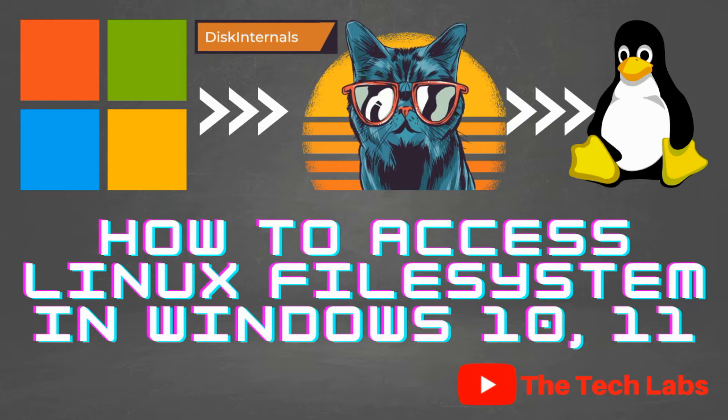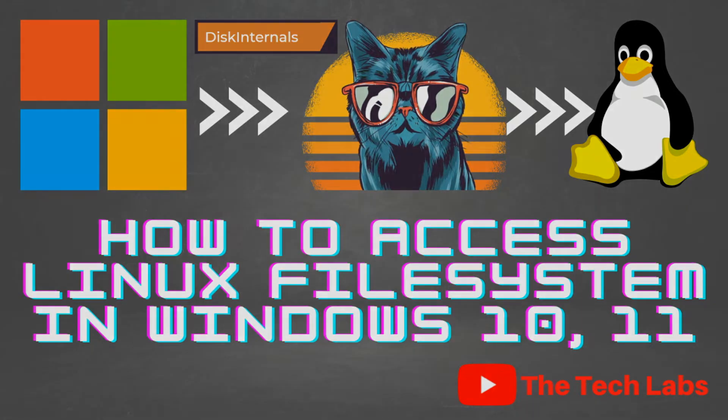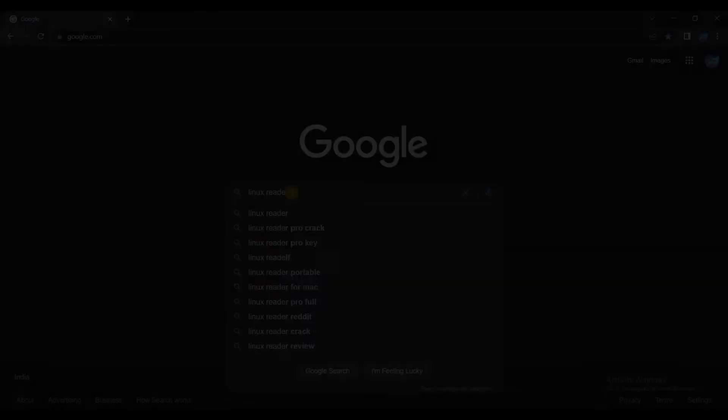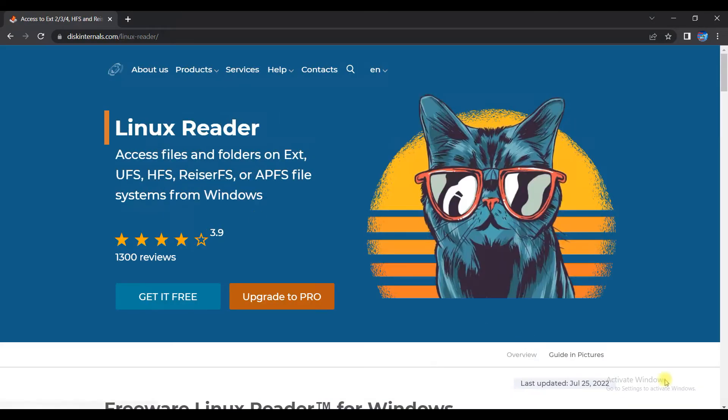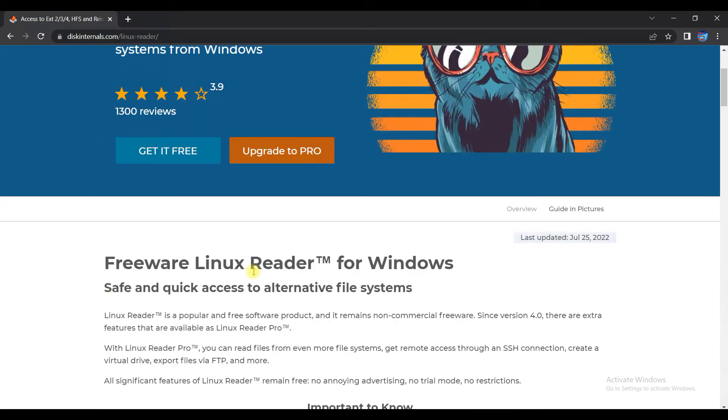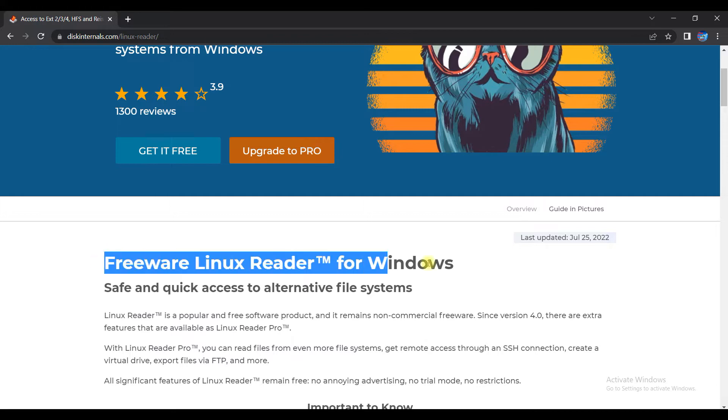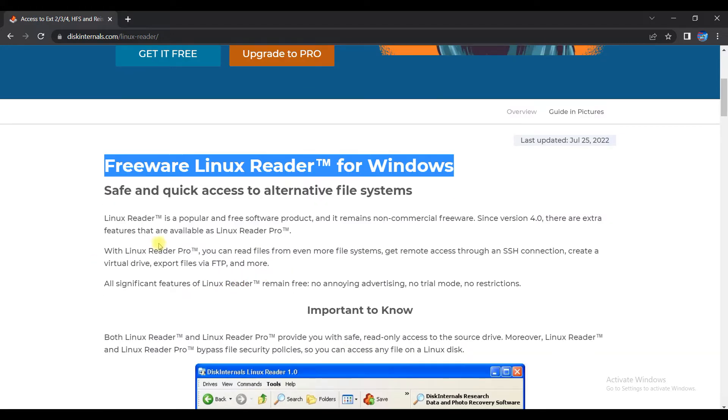This helps to access Linux partitions files and folders in Windows. The free software I am talking about is Linux Reader which is developed by Disk Internals and it enables us to access files and folders on ext, UFS, HFS or APFS file systems from Windows.